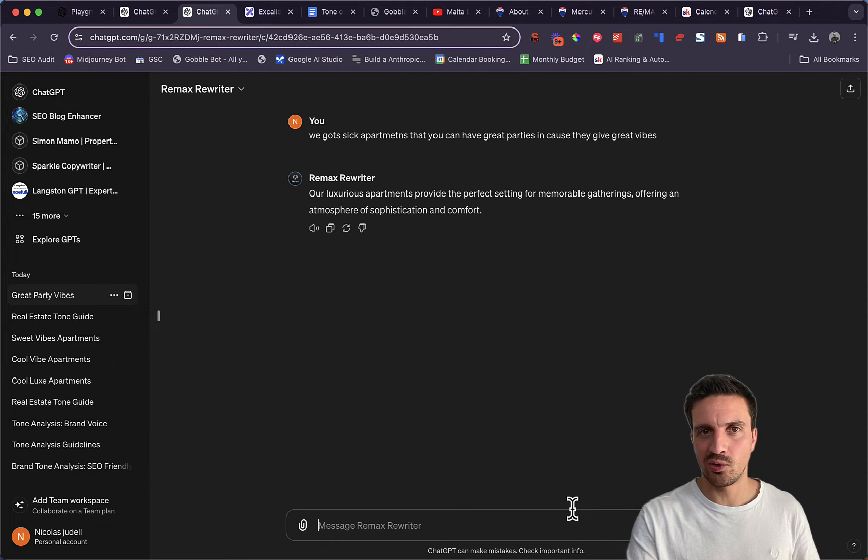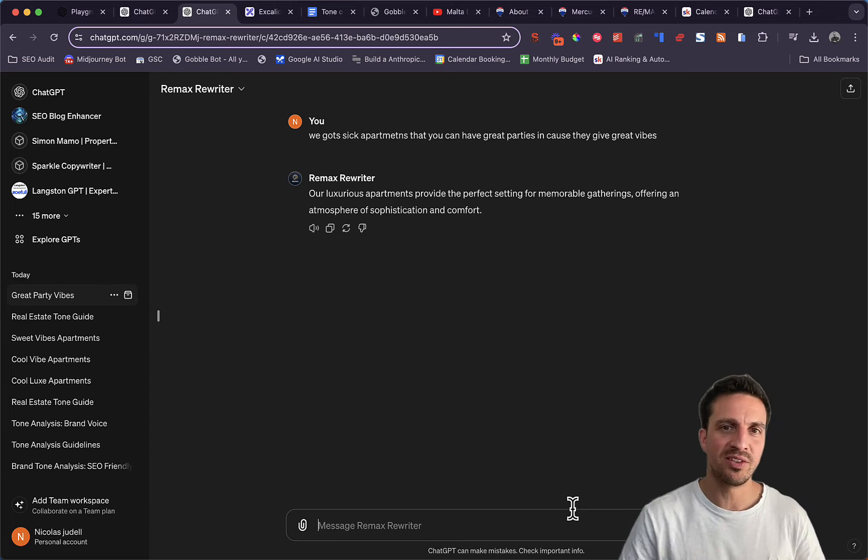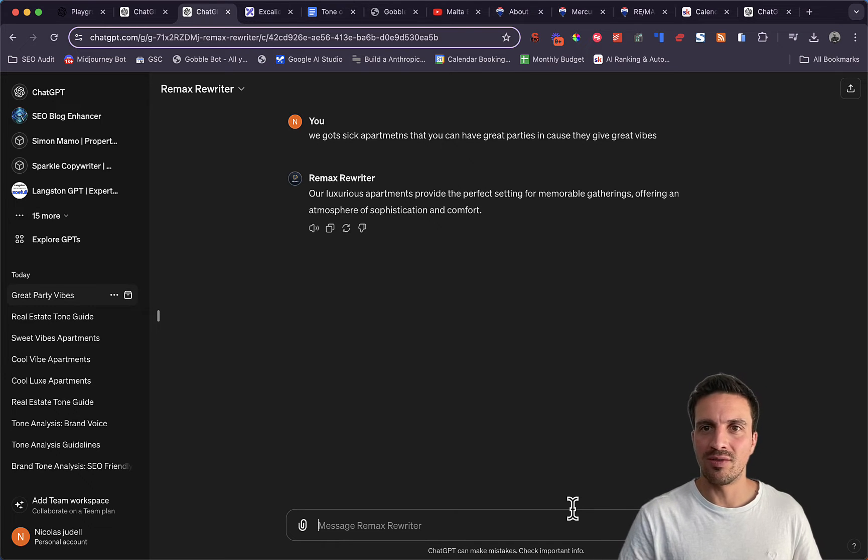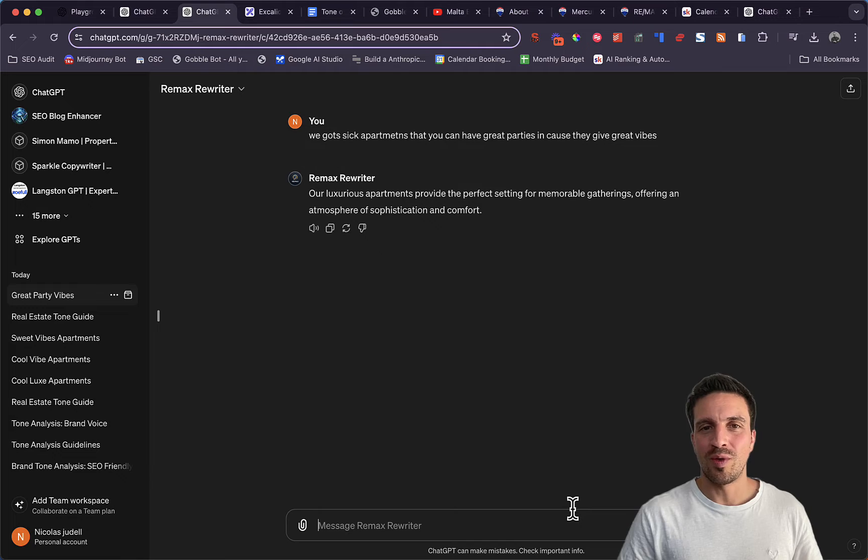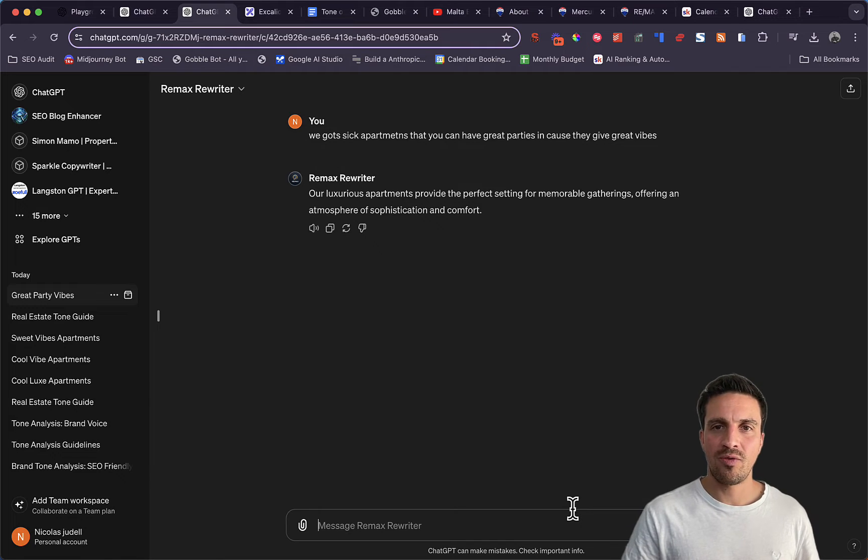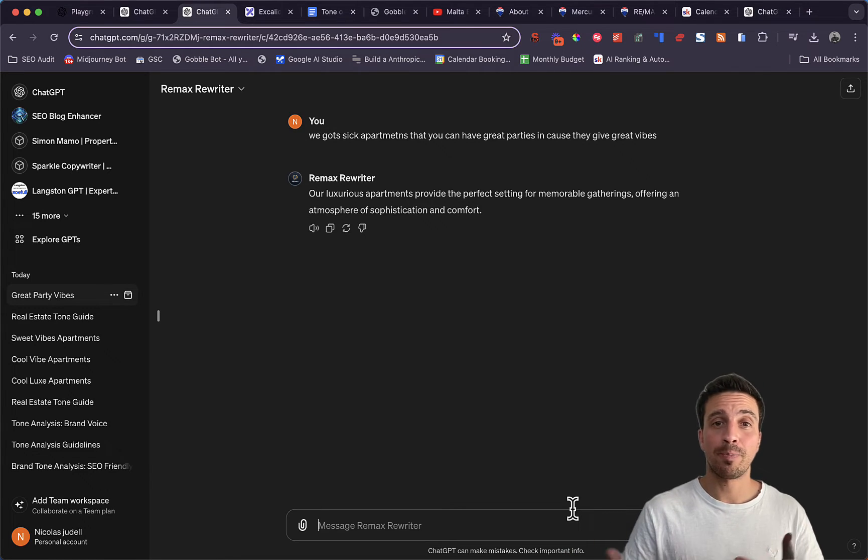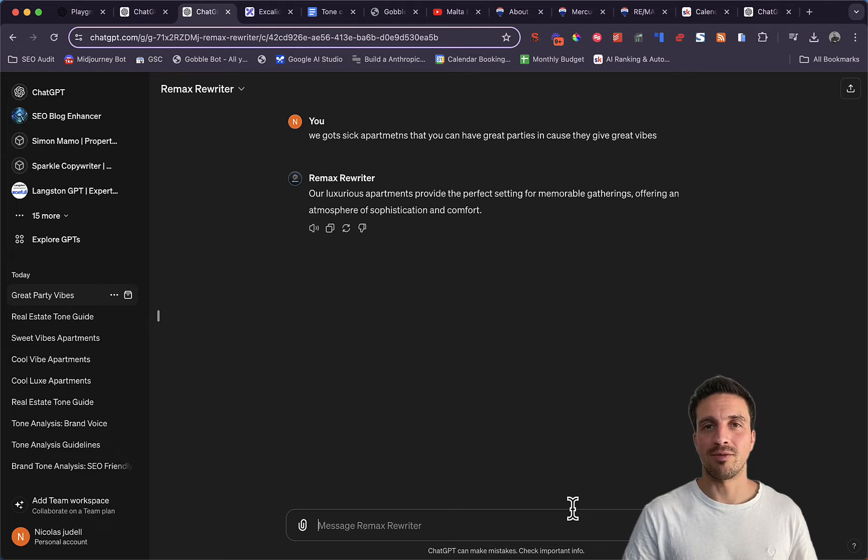So the initial text that I gave it was we got sick apartments that you can have great parties in because they give great vibes. The rewriter wrote it to: our luxurious apartments provide the perfect setting for memorable gatherings, offering an atmosphere of sophisticated comfort.